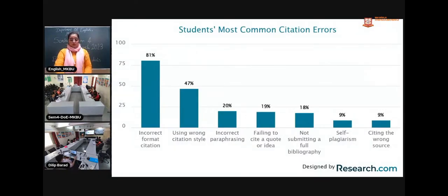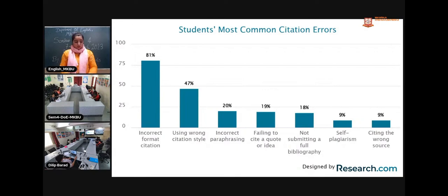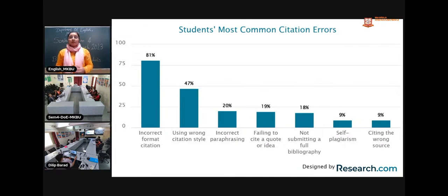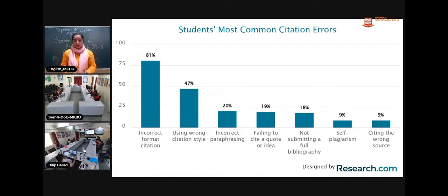This slide shows the ratio of students' most common citation errors. Many students make mistakes in format and citation style, use the wrong citation style, mix MLA and APA, do incorrect paraphrasing, or fail to cite a quote or idea. Sometimes we take a quote from somewhere and forget to cite it. Other common errors include not submitting a full bibliography, self-plagiarism, and citing the wrong sources.